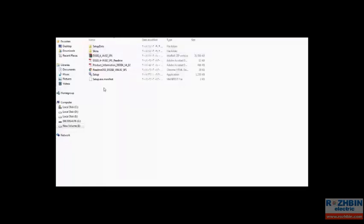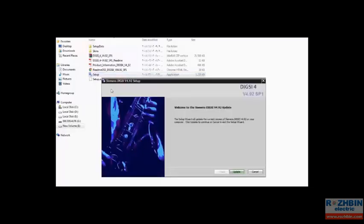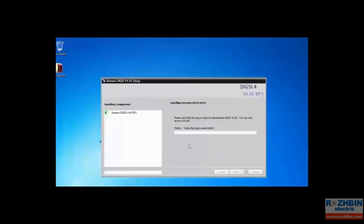The point to install Service Pack 1 for DIGSI is that in Microsoft Windows 7 and Microsoft Windows Server 2008 we have to right click on setup and select run as administrator. And since I also use Microsoft Windows 7 I select the same option. Then I click on update. This will update the DIGSI 4 version 4.92.